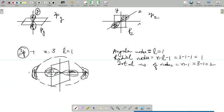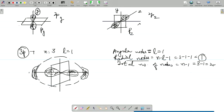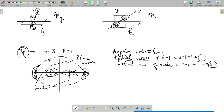For the 3p orbital: n = 3, l = 1. Angular nodes = 1 (one planar region). Radial nodes = 3 − 1 − 1 = 1. So total nodes = 2. The 3p orbital has both a planar node and a spherical radial node, within which is a region of minimum probability, followed by an outer region of higher probability.